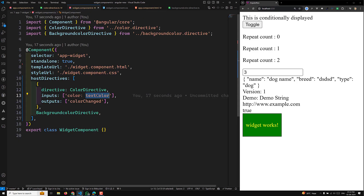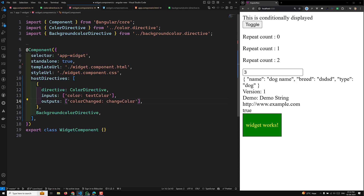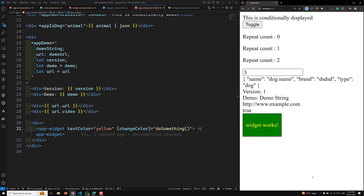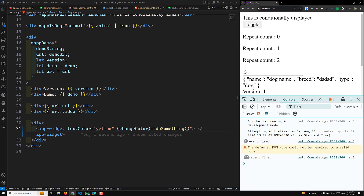Similarly, you can use alias names for outputs as well. For example, alias 'colorChanged' as 'changeColor', and in the template use (changeColor). The event still fires correctly. This is how the directive composition API works — host directives handle input and output binding automatically. Hope you understood this concept. If you have any doubts or suggestions, please post comments below. If you liked the video, please subscribe. Thank you.